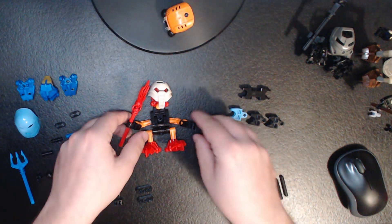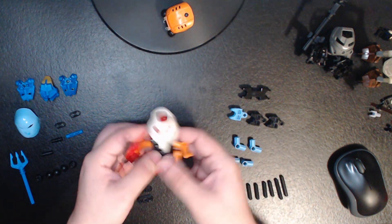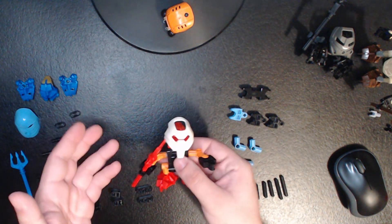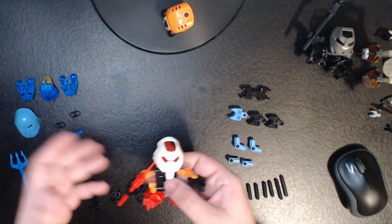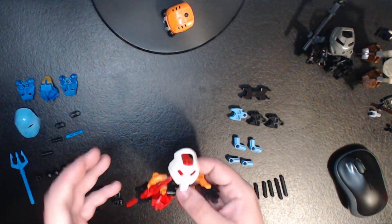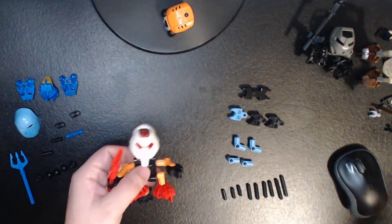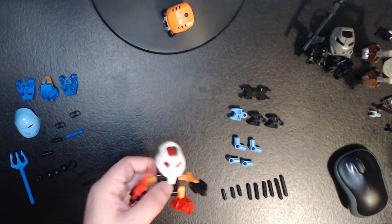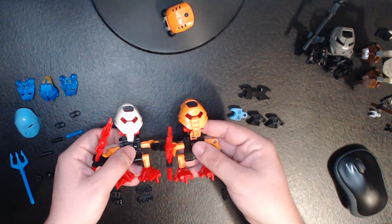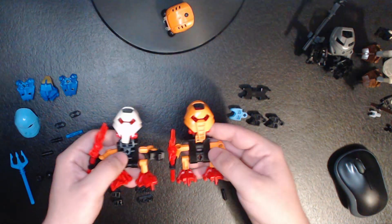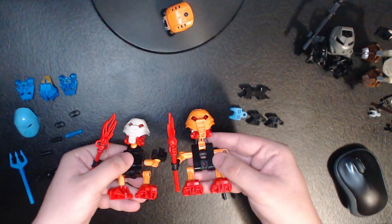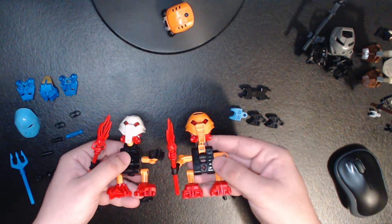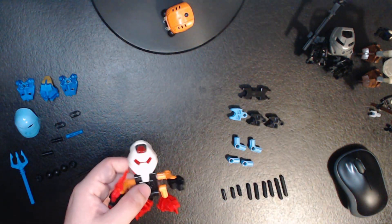But in celebration of that, I wanted to show you how to build my custom super poseable Turaga build. What's really cool about this is that it is the exact same height as an official Turaga from 2001, as well as the same or as close as possible color blocking to the 2001 Turaga.